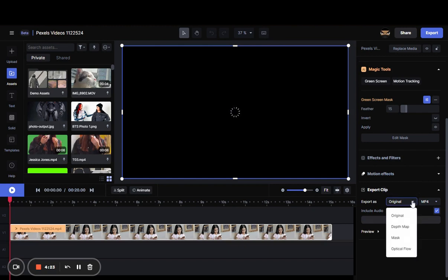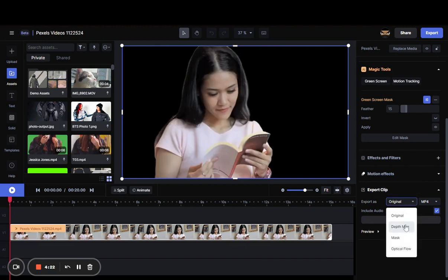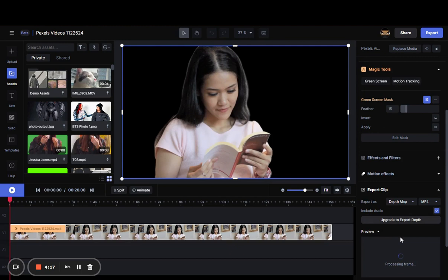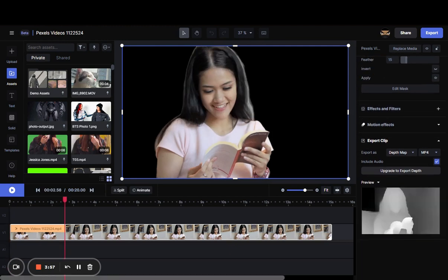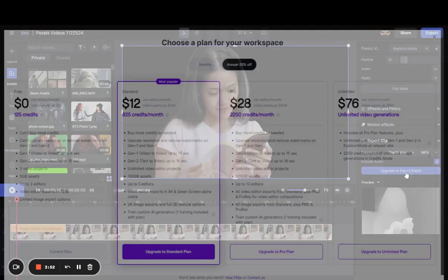You do have to have a premium account to do this, but once you have it done, you can just click Continue. And that's how you export Depth Map.